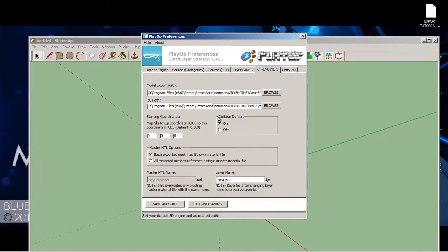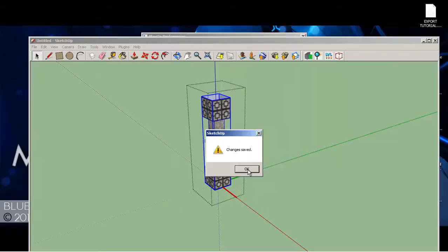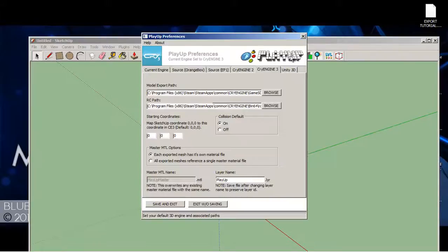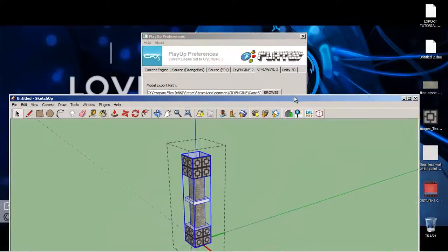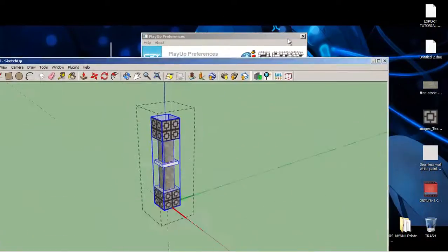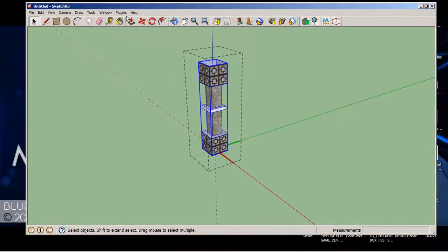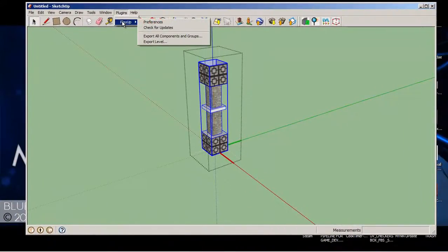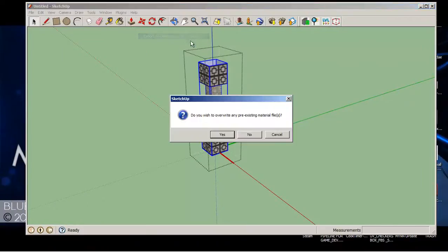And make sure Collision Defile is on and everything like that. Just click Save and Exit. Click OK. And this is going to exit when you exit of Google, just letting you know. So we go to Plugins, PlayUp, Export All Components and Groups.